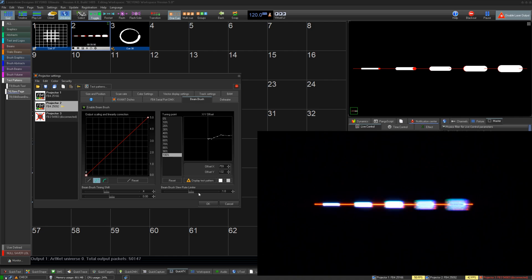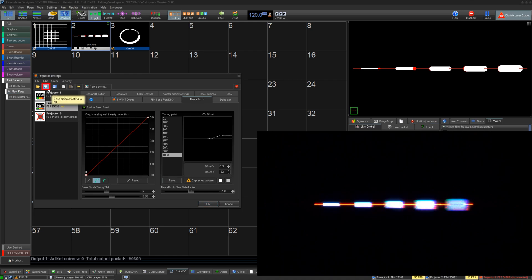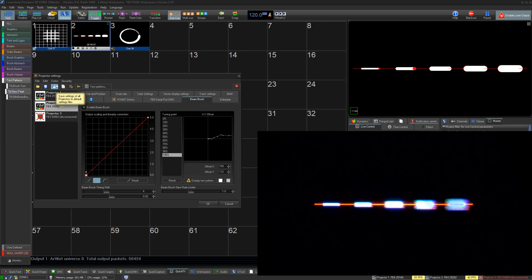Just pressing OK will save these settings to the temp file on your PC, but you can also save this projector settings to a file using this tool, and Beam Brush settings will be saved along with all the other settings in this window.